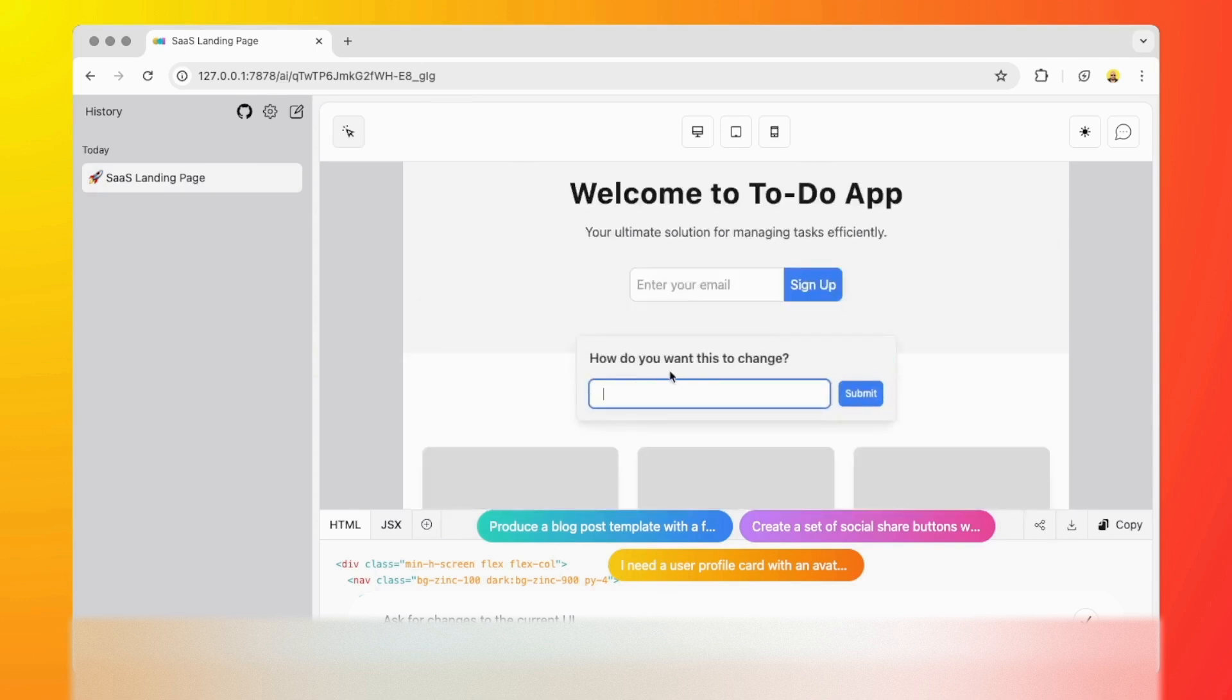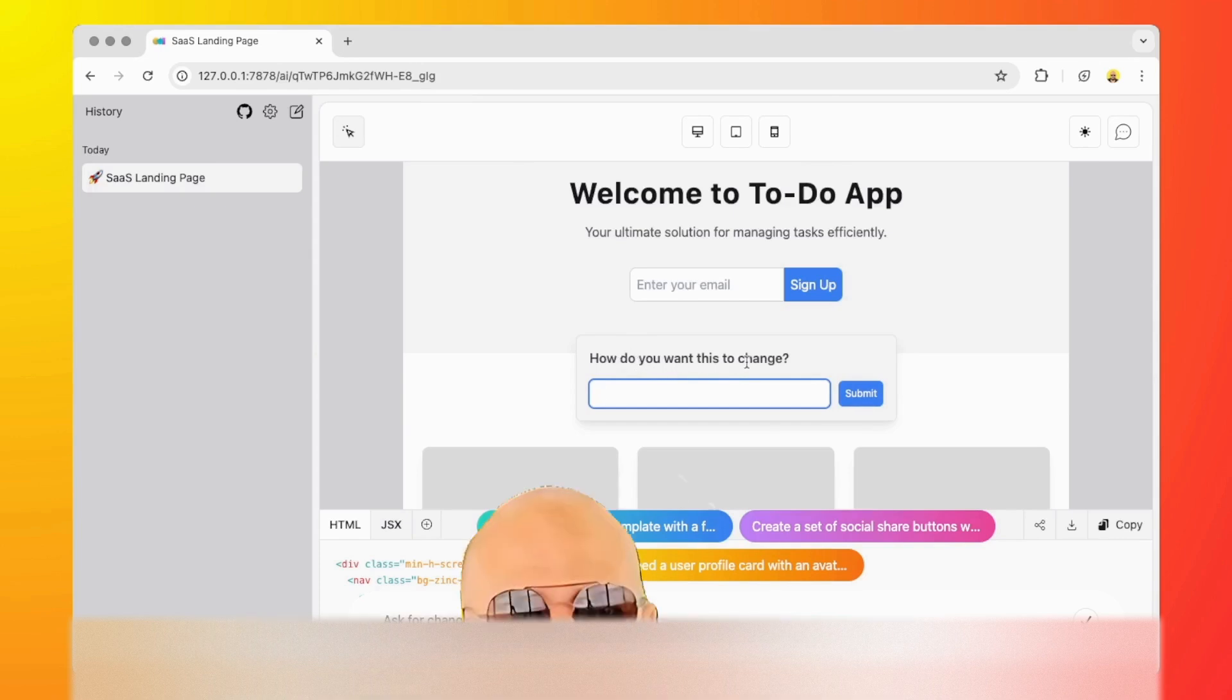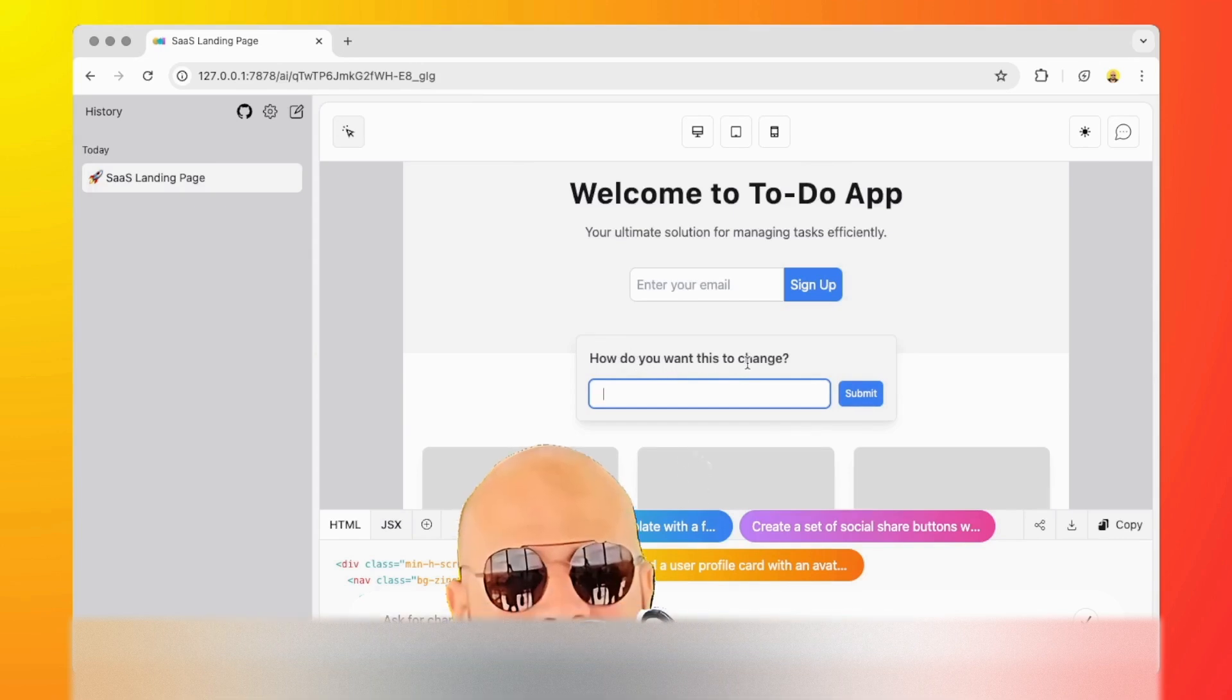It's asking me how do you want to change this or how do you want this to change? I'm going to say this is a bit boring, make it stand out please.